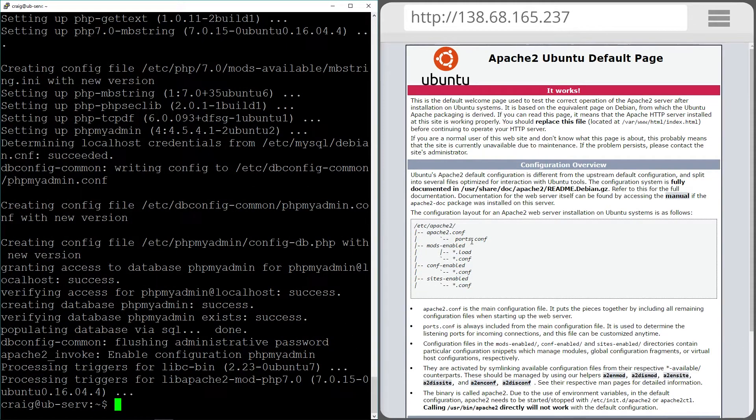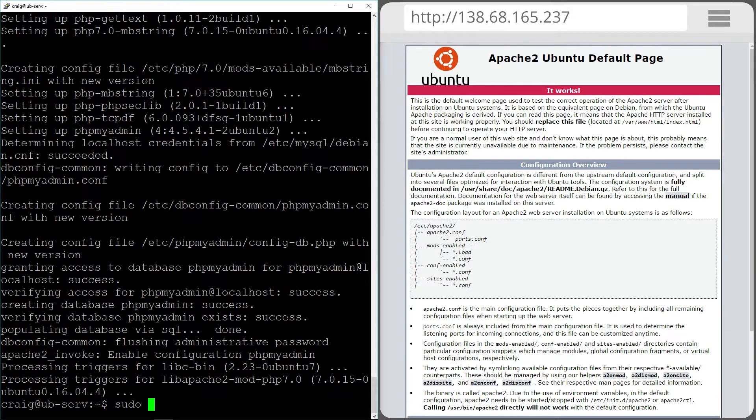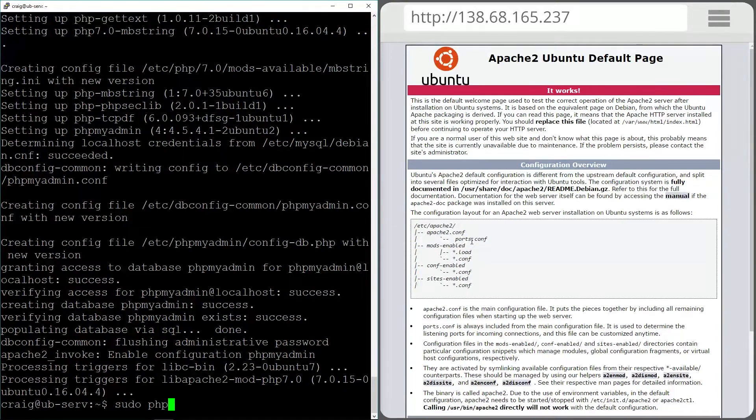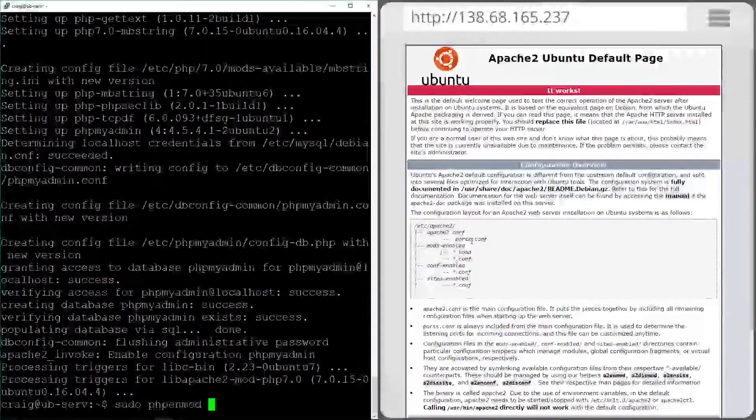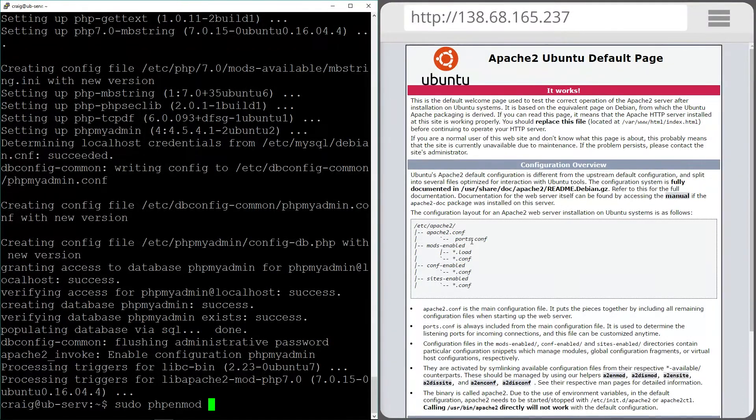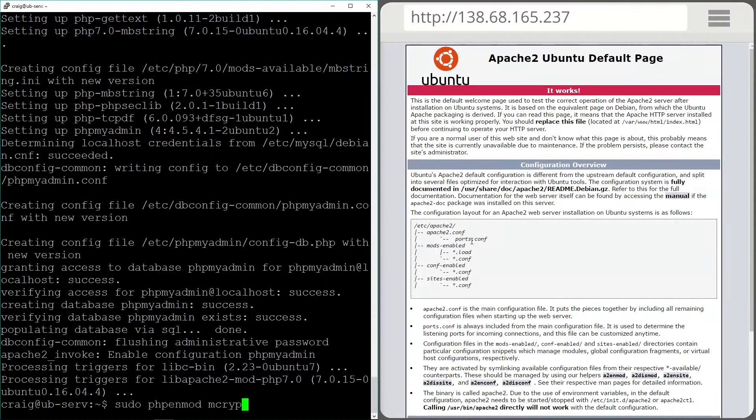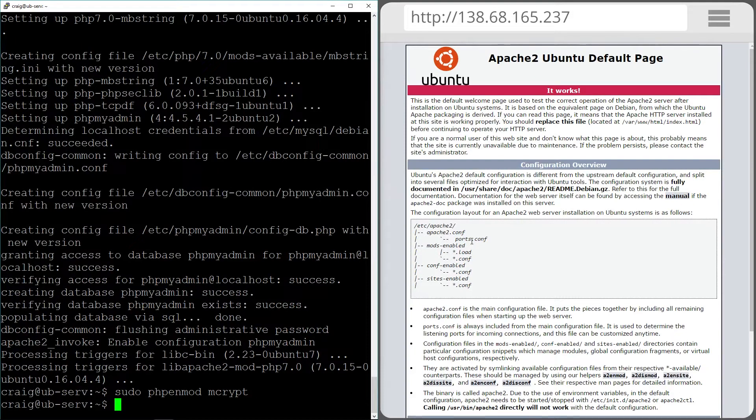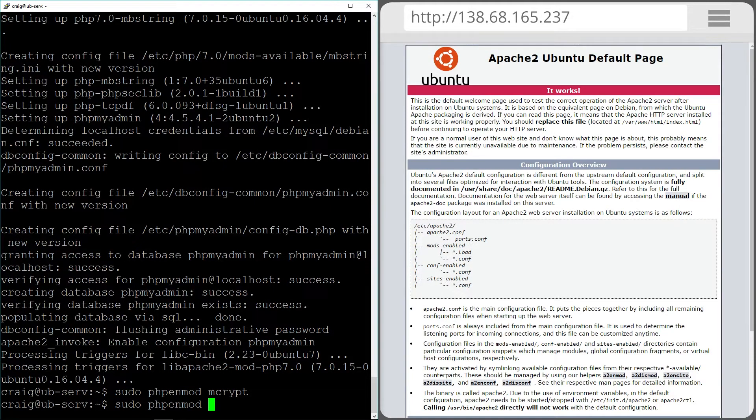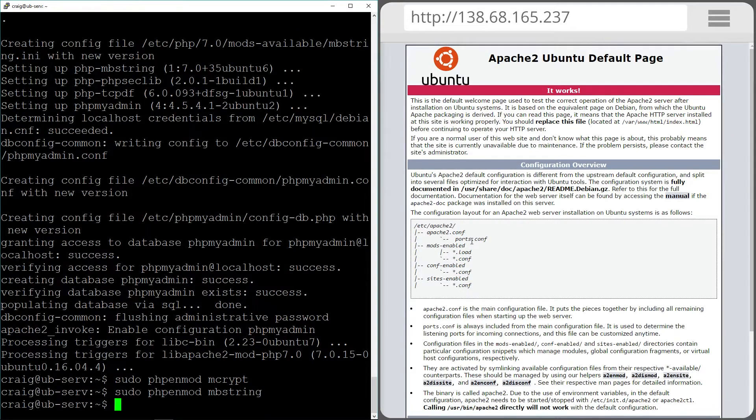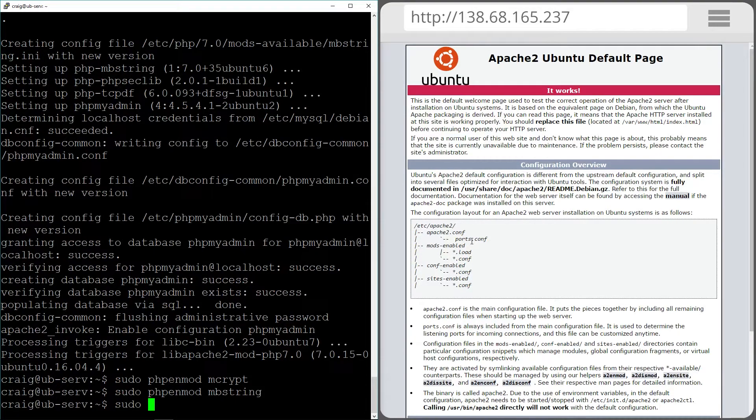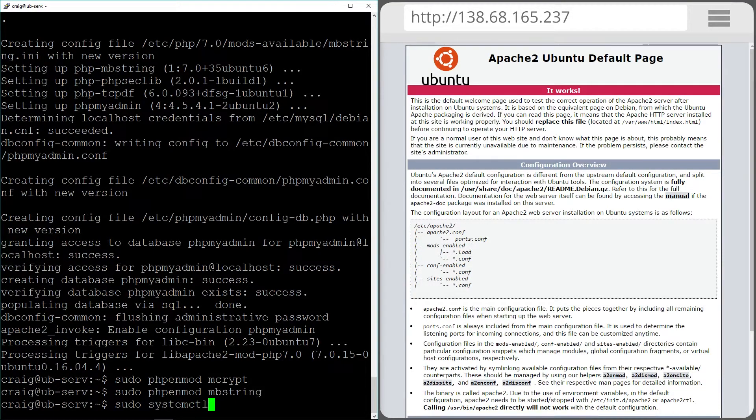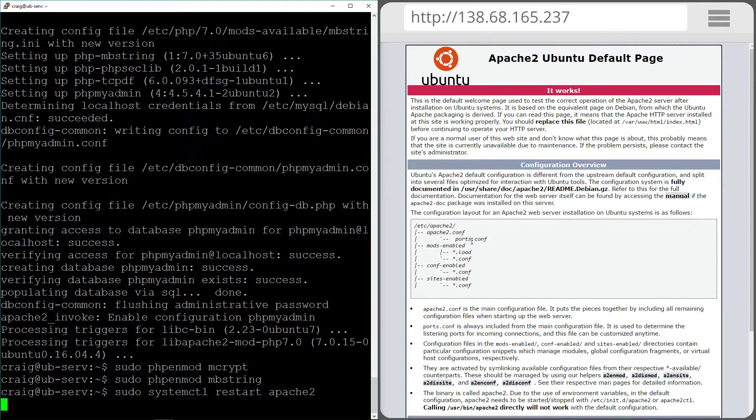Then we need to enable some required extensions. I'm going to do that using the following two commands: sudo php enable mod mcrypt and mbstring. And then restart the Apache servers again.